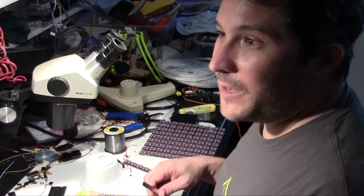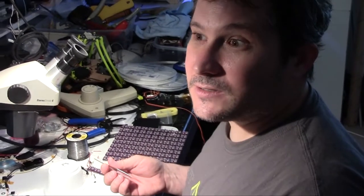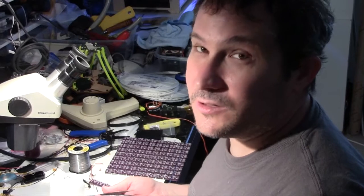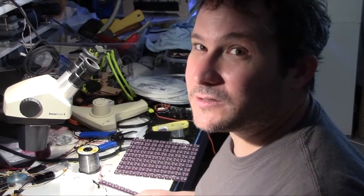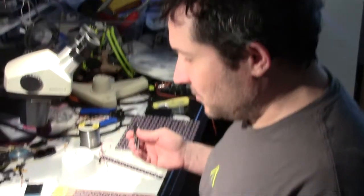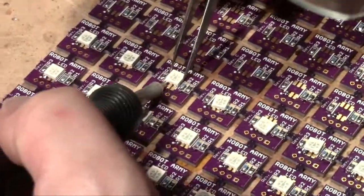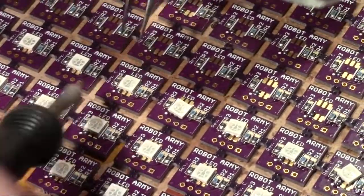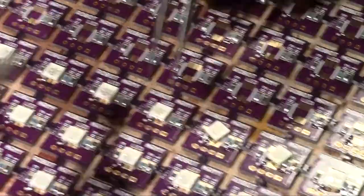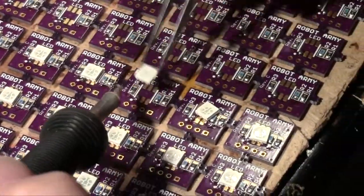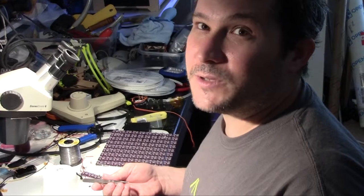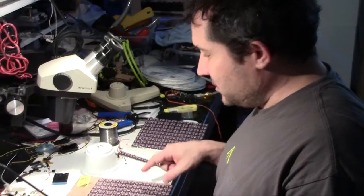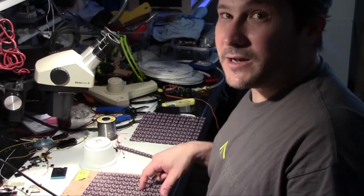The problem with the reflow method is you often get solder bridges, so you still have to inspect every part under a microscope. Whereas with this method, I'm doing it with a magnifier, and on the LED part I use a microscope. This gives me the chance to do inspection while I work, so I know it's pretty much 100% when I'm done and should have fewer failures. I did a sheet already this morning and it took me about an hour.